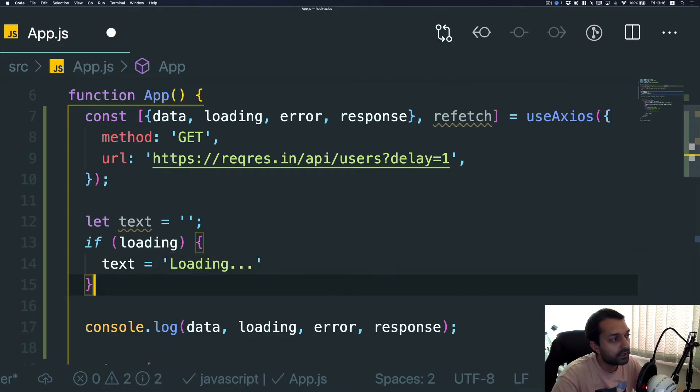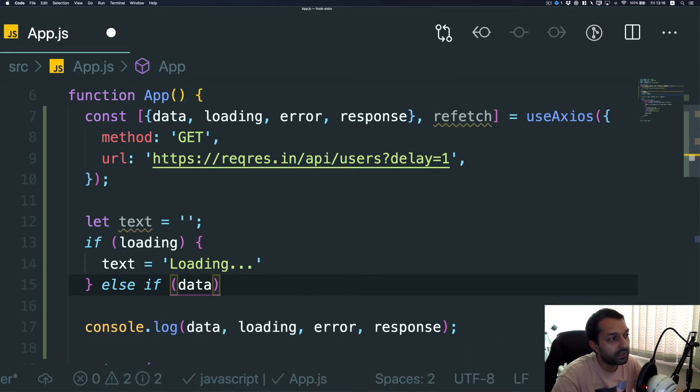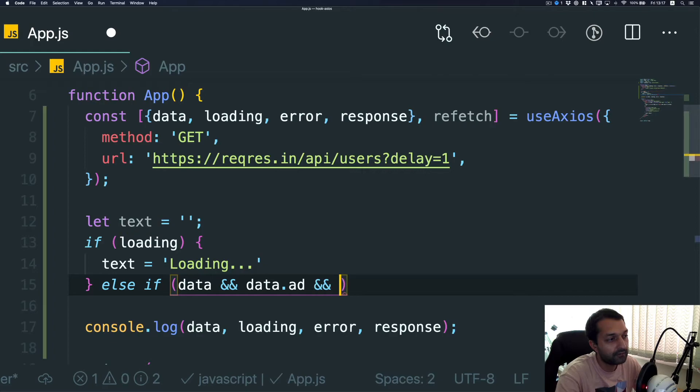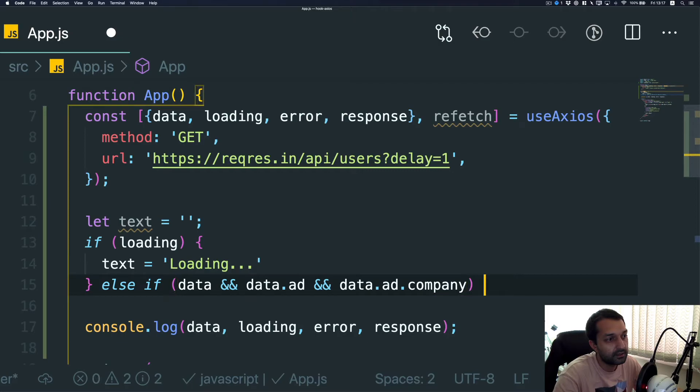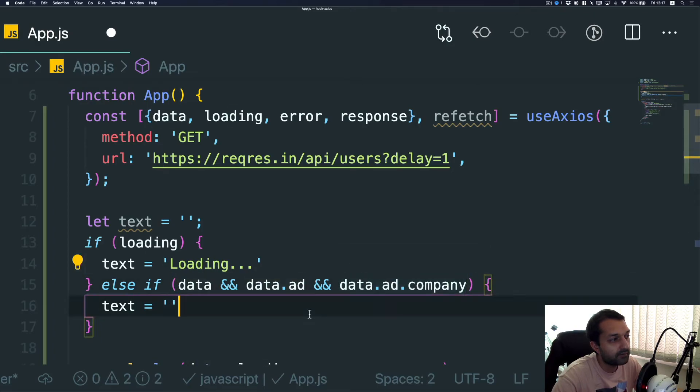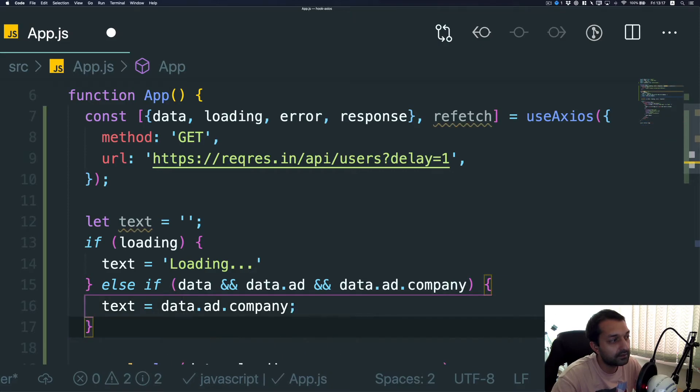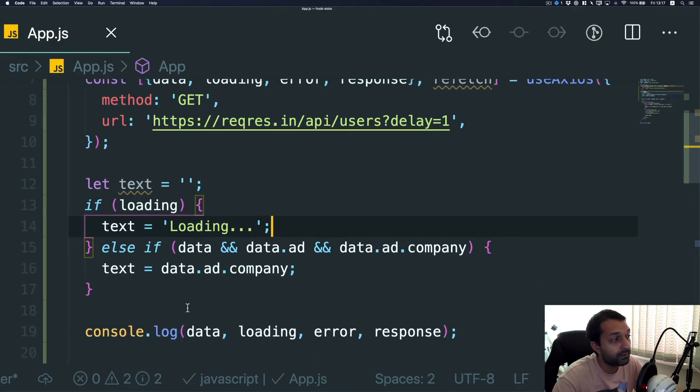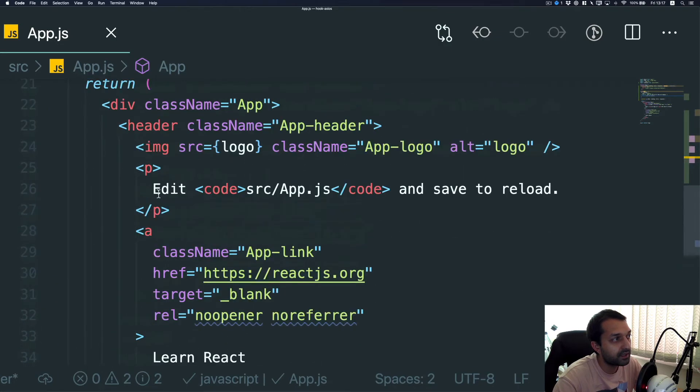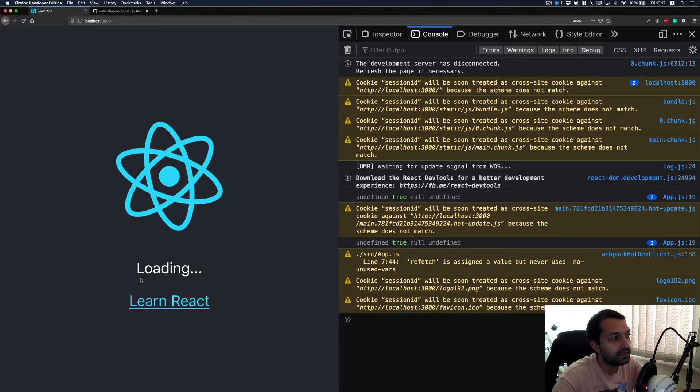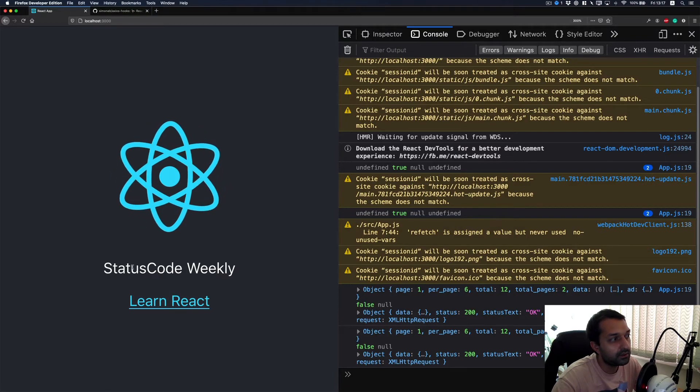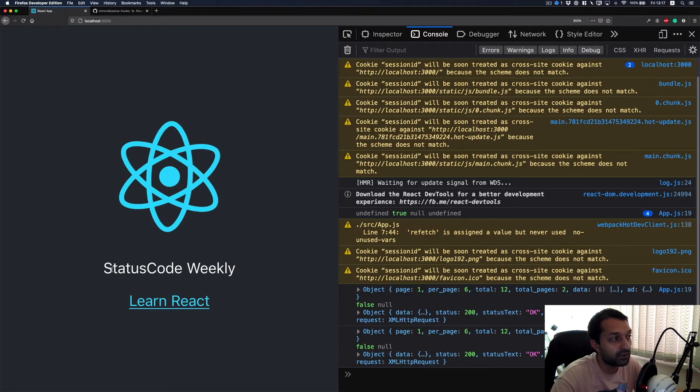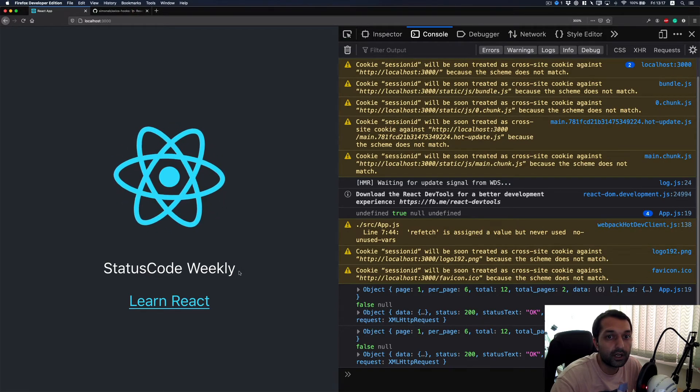And then else, if we have our data and we have our data.ad and we have our data.ad.company, we will display this as a result for the text, which means that we will have an actual responded ad company name displayed as we described earlier. So this means that we just have to put this text as a part of the rendering, and for displaying this later on, as you can see when I'm refreshing, at first time it displays loading because the request is just going through, then when the response came it just changes that to an actual ad response that we are getting from our server.